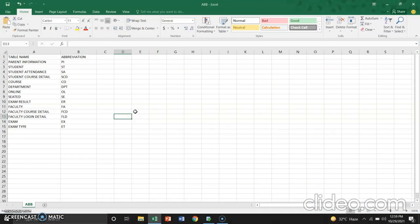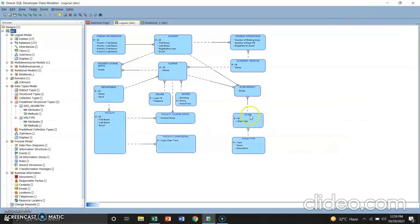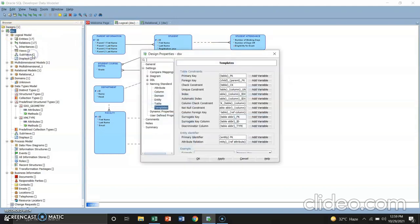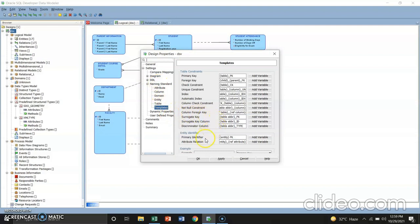For step number 3, open the developer data again. You can set template keys for the indexes and constraints in the table or entity by using combinations of predefined variables. To define the name patterns, perform the following steps. Right-click the academic database. This is it guys. Properties. And naming standards. Under naming standards, templates. It looks like it is being followed. Click OK.